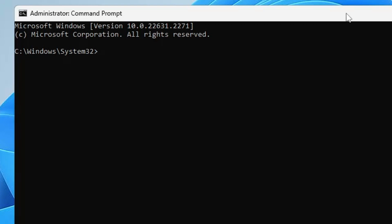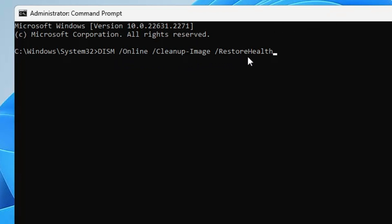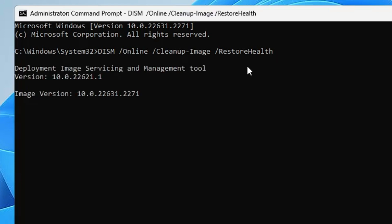You can either manually type or copy and paste from the description. The first command will be: DISM space /Online space /Cleanup-Image space /RestoreHealth. You will be getting this command in the description. You can copy and paste. Once done, hit the Enter key.